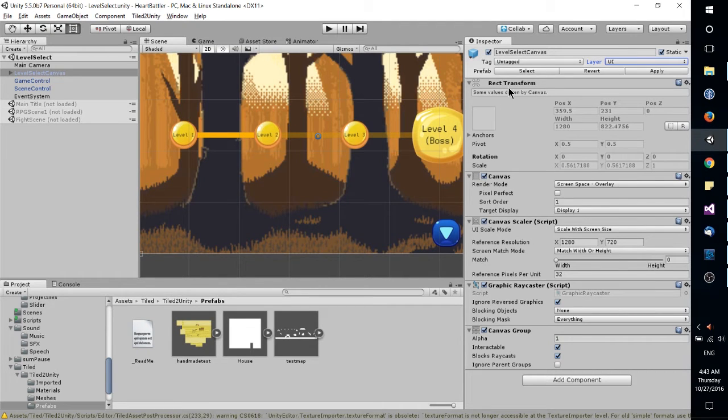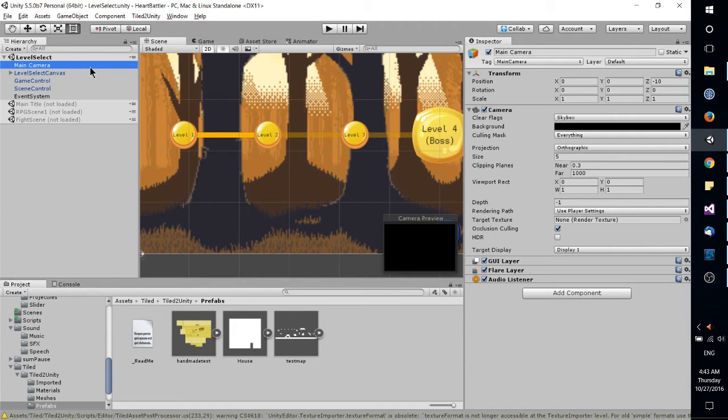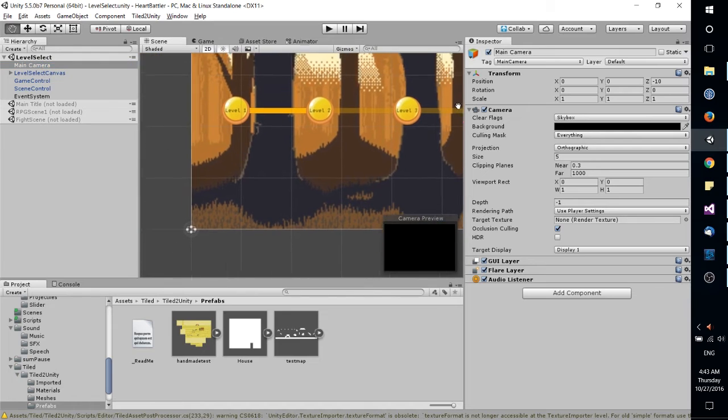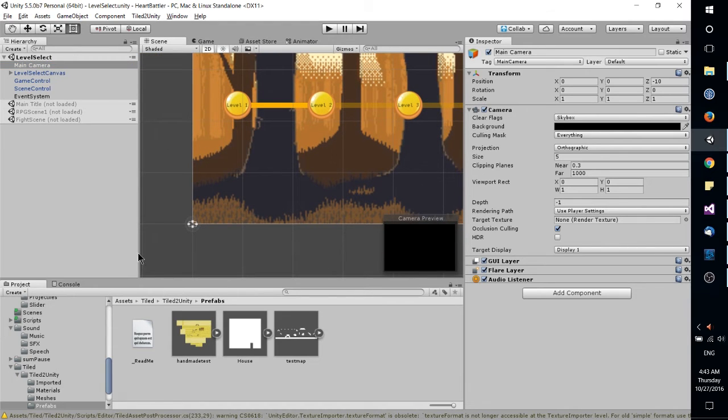And you also have access to other things, depending on your game object, you may see different things like regular game objects would just have a transform rather than a rect transform. So a little bit of a difference there, you'd be able to set the position in the game world here.